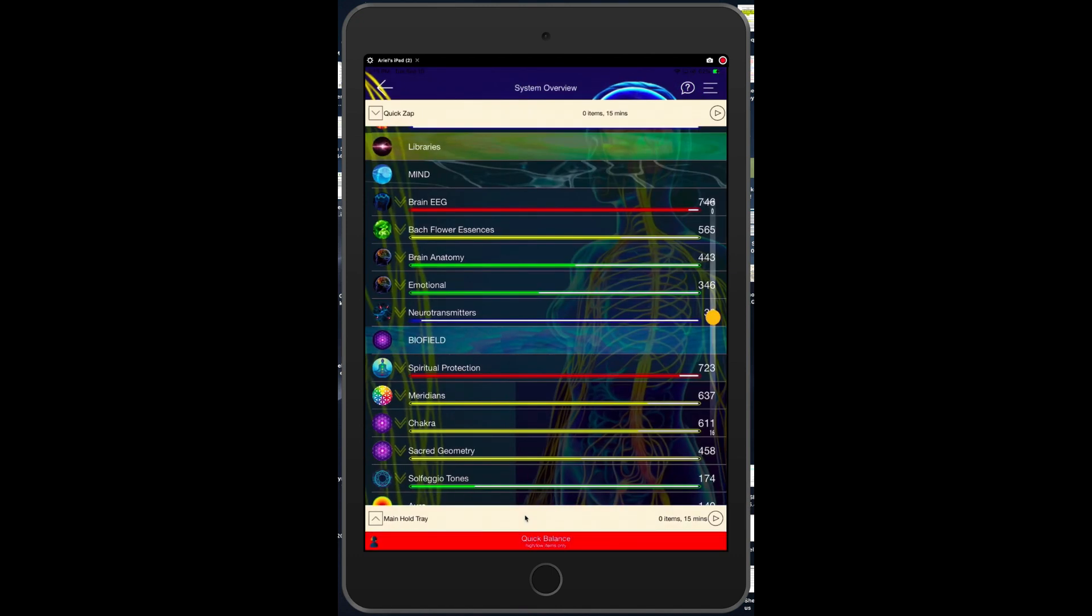So that's the deal on the update of how we now enter libraries - it's a lot faster and more efficient. For more information about the genius, go to geniusbiofeedback.com. This is Dr. Ariel Policano and I'll see you in the next video.